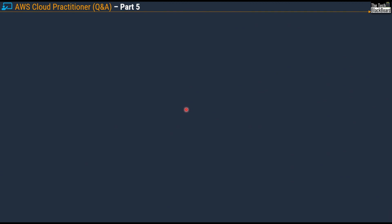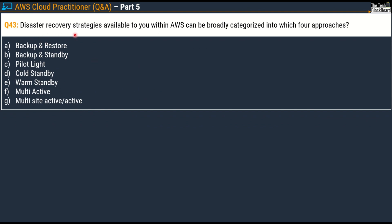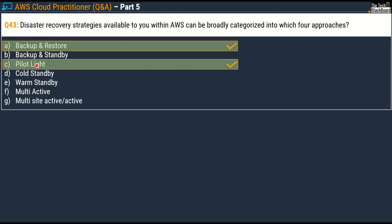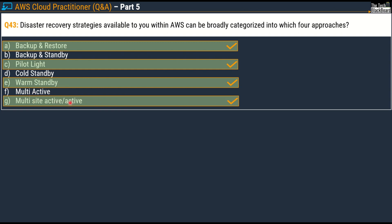Now let's take a couple of questions on disaster recovery — quite an important topic from an exam perspective. Question number 43: disaster recovery strategies available to you within AWS can be broadly categorized into which four approaches? Options: A) Backup and Restore, B) Backup and Standby, C) Pilot Light, D) Cold Standby, E) Warm Standby, F) Multi-Active, and G) Multi-Site Active/Active. The four correct options are: Option A Backup and Restore, Option C Pilot Light, Option E Warm Standby, and Option G Multi-Site Active/Active.